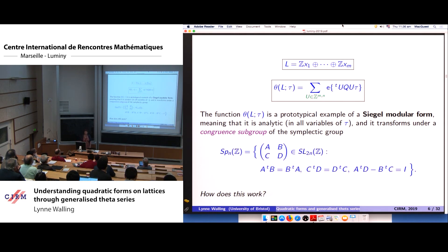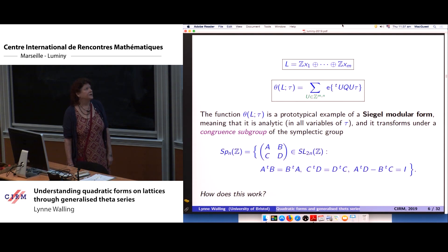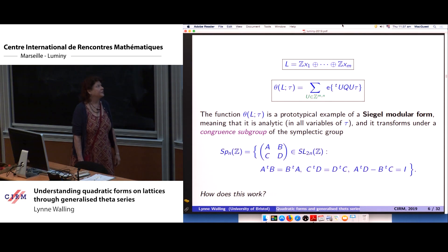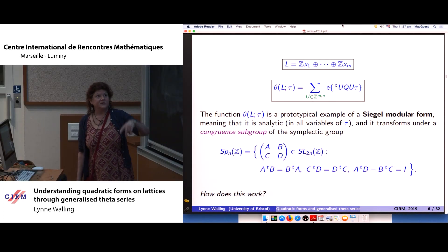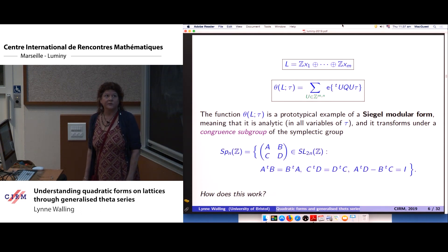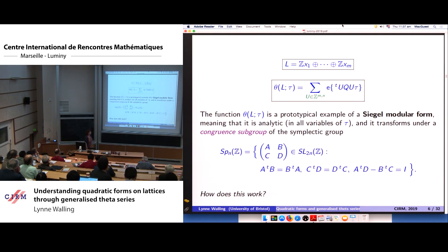This theta series is a prototypical example of a Siegel modular form — Siegel wanted to study these quadratic forms and their representation numbers. A Siegel modular form is analytic in all variables of tau and transforms under a congruence subgroup of the symplectic group, the natural extension of what we do for classical modular forms. The symplectic group Sp_n(Z) generalizes SL_2(Z), with the conditions that A-transpose D minus B-transpose C equals the identity.